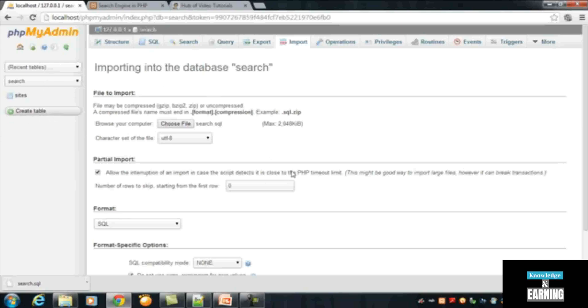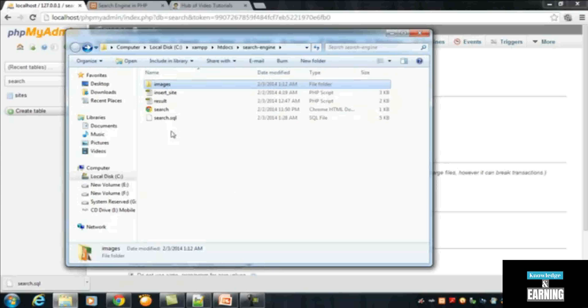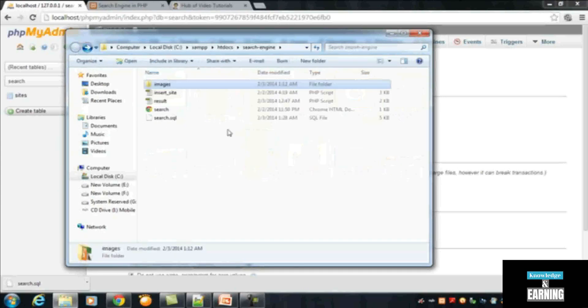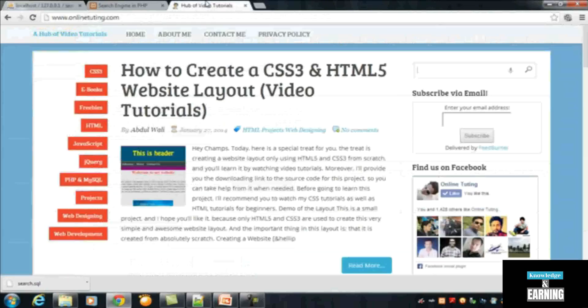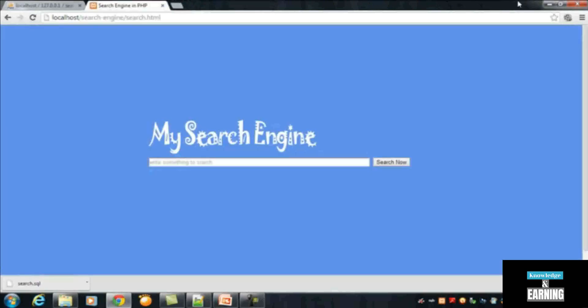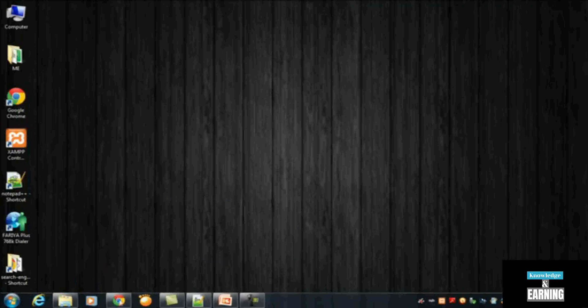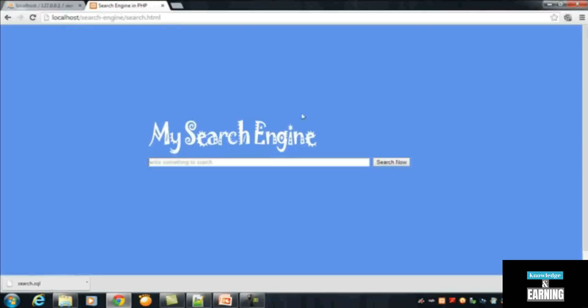So this will be imported into your own database and you will be having the same table I created for this project with the same data that it has. I will also give you the complete folder of this search engine with the images that we inserted, so you can use it for your own practice or for your own search engine. This is your search engine, very basic, very simple. You can make it more beautiful by modifying the CSS.